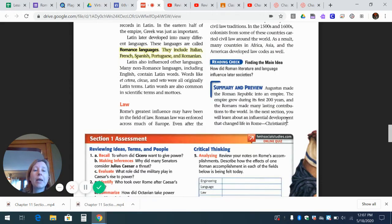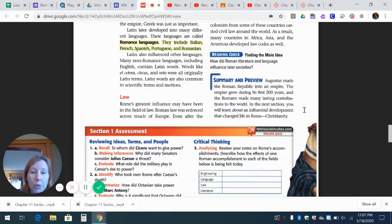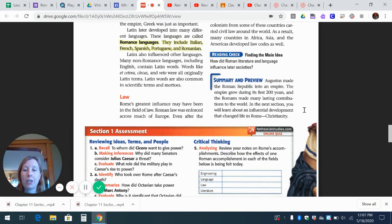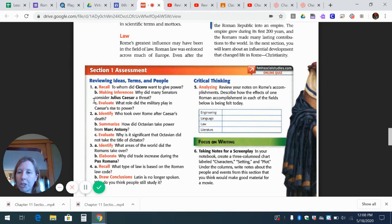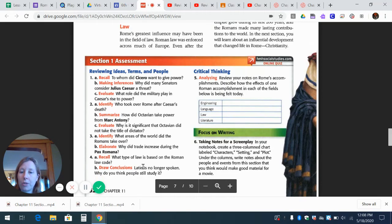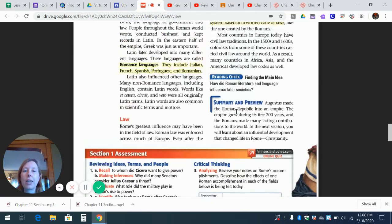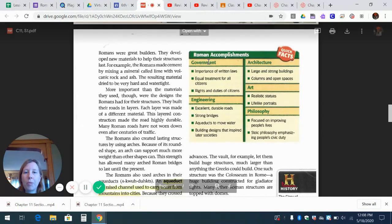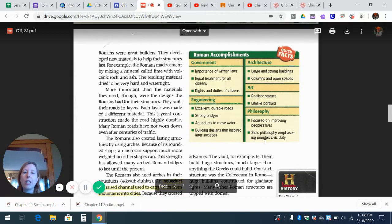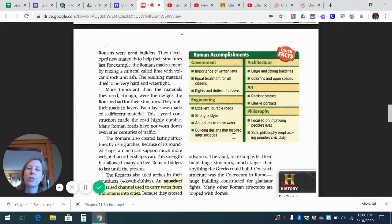Summary and preview: Augustus made the Roman Republic into an empire. The empire grew during its first 200 years, and the Romans made lasting contributions to the world. In the next section, you will learn about the influential development that changed life in Rome: Christianity. Looking at the section assessment questions, video one covered question one A, B, and C; video two covered question two A, B, and C; this video covered question three A and B, and question four about the law code and languages. Question five involves going back and looking at how different sections were done in Rome and how they still influence today — using a chart covering government, engineering, architecture, art, and philosophy, discussing what the Romans did and how we still use it today.